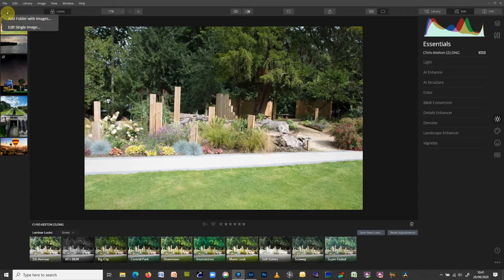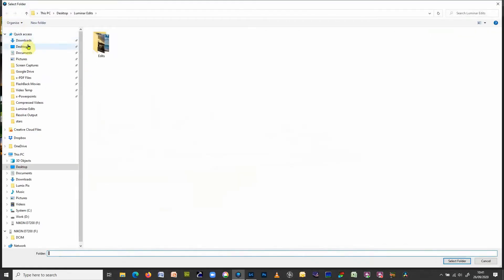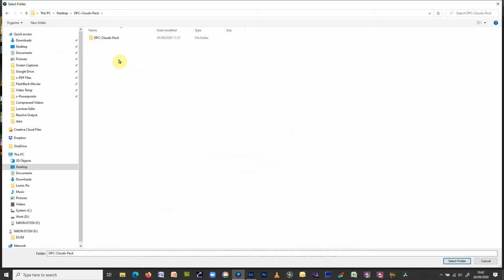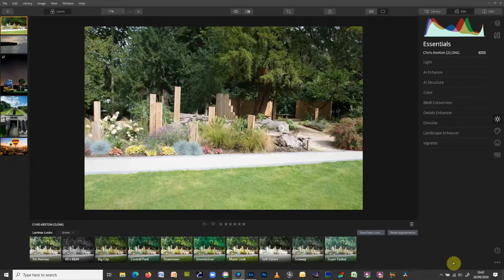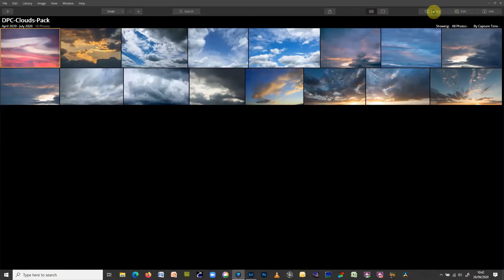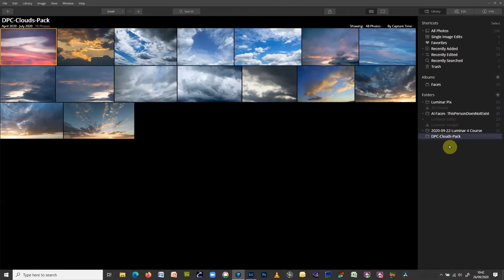What if we want to bring a whole folder into Luminar? We can do that too. Click on plus and this time, instead of single image, choose 'Add Folder with Images'. Navigate to that folder - let's use the clouds folder - double-click and you can either drill down or just select the folder. That will import the entire folder, and you can see the whole folder now appears in the library module on the right.